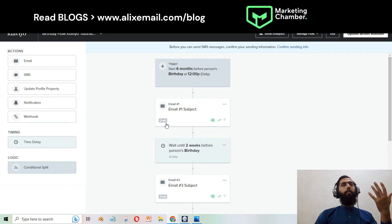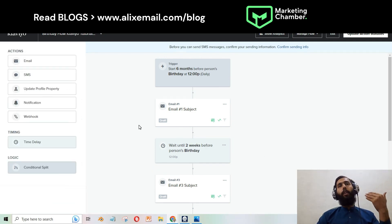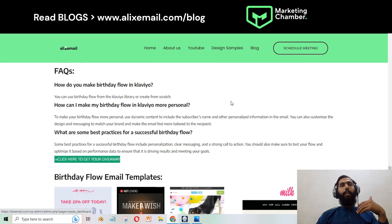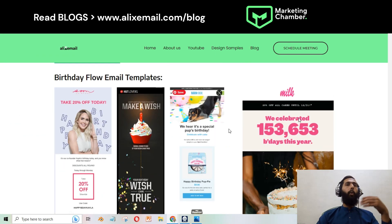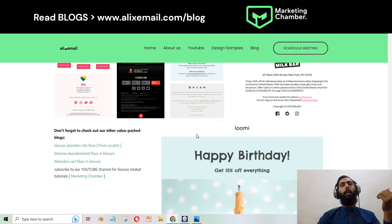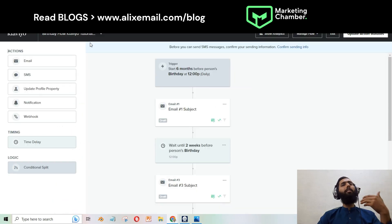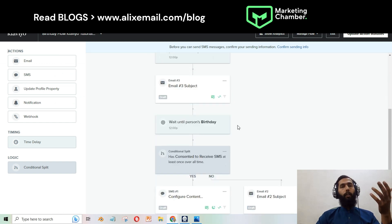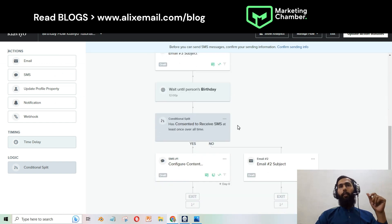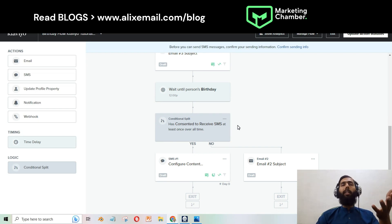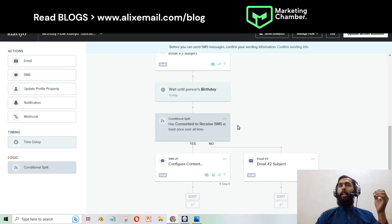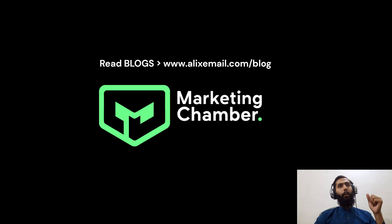I have birthday email inspiration templates for you at the bottom of the blog, so have a look. This is how you can set up the birthday flow in Klaviyo. If you have any questions or issues regarding the birthday flow, please mention them in the comment section and I would love to answer. Stay happy, stay connected, thank you.